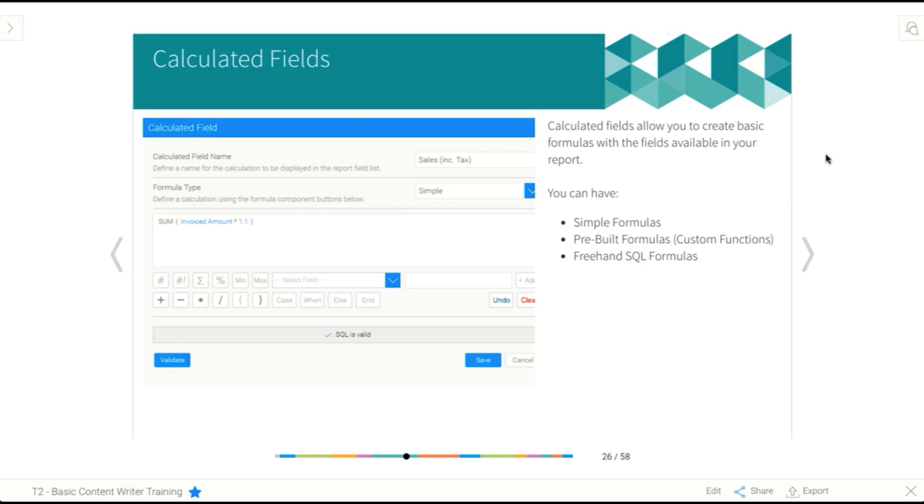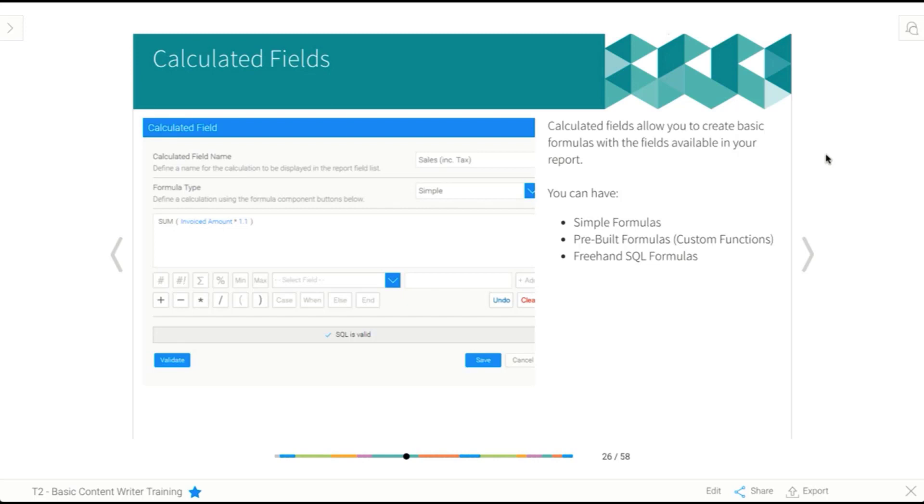Finally, we have freehand SQL formulas. And we won't actually be looking at these in this session. They're really more for advanced users. But basically, it lets you enter a segment of SQL, rather than using the standard formula builder. Now, if that last bit didn't make any sense to you, don't worry, because we're not covering those today.